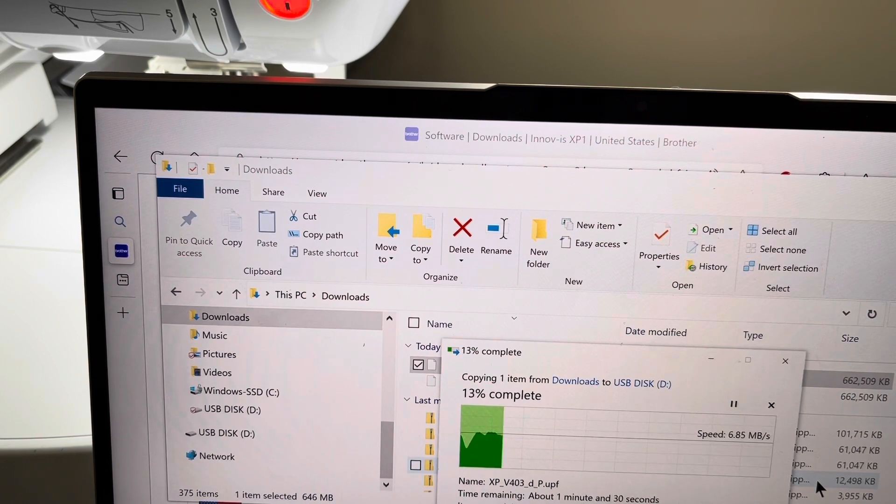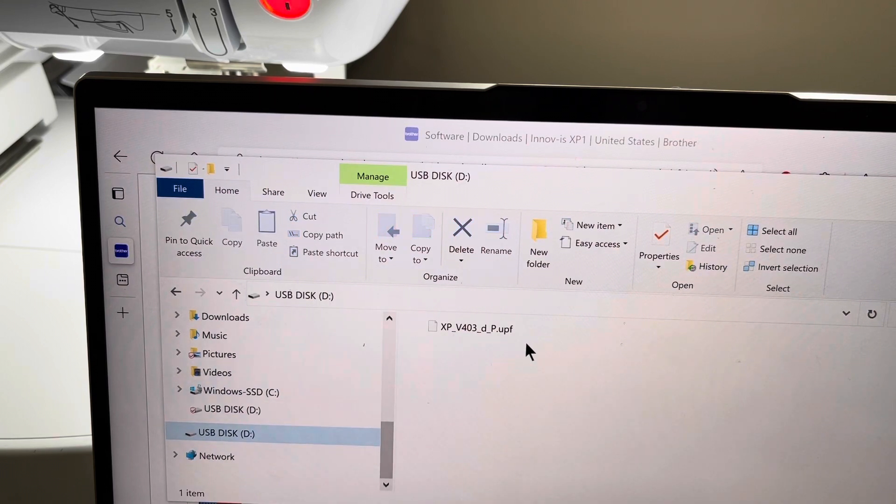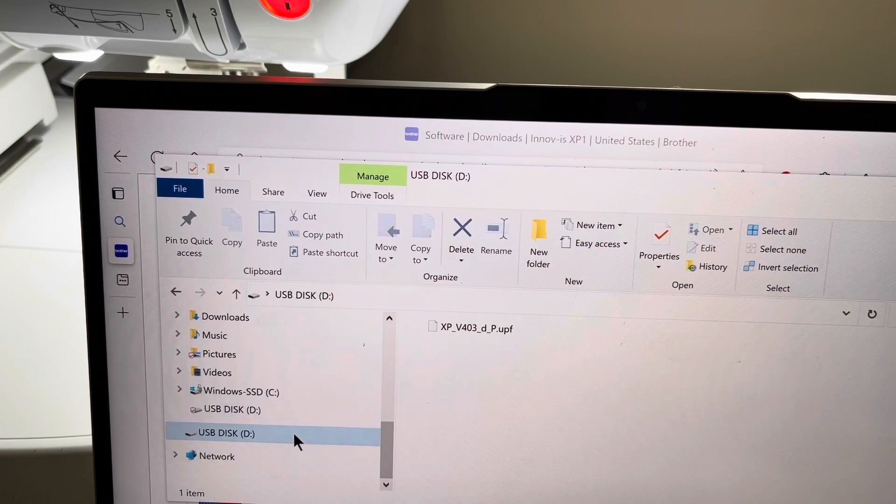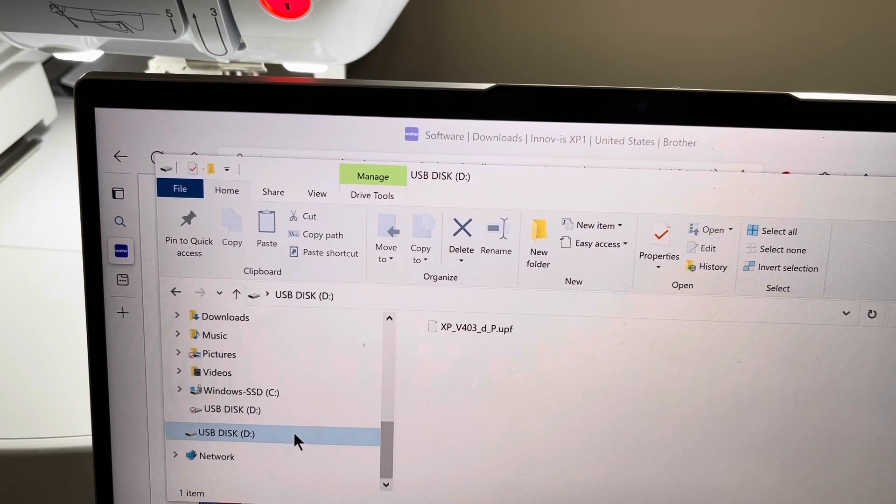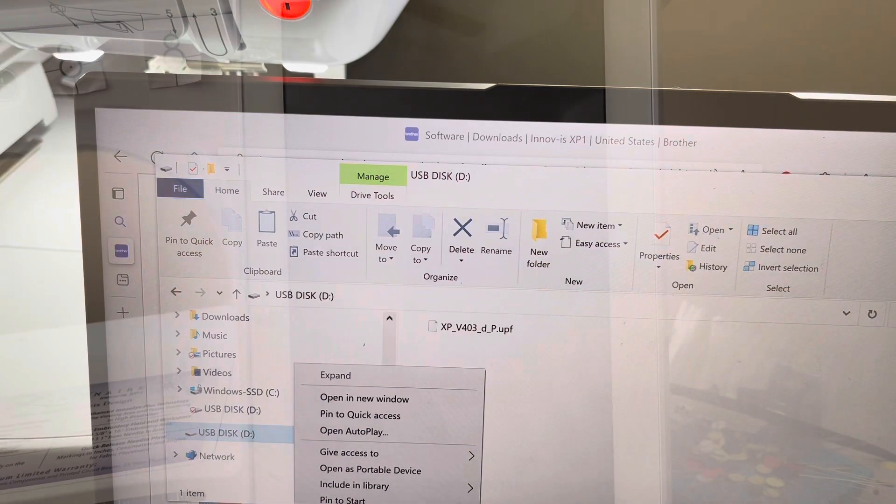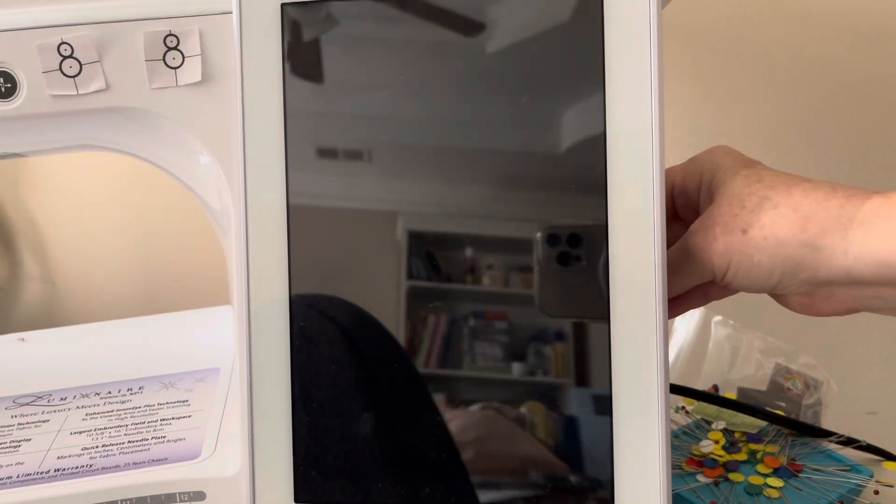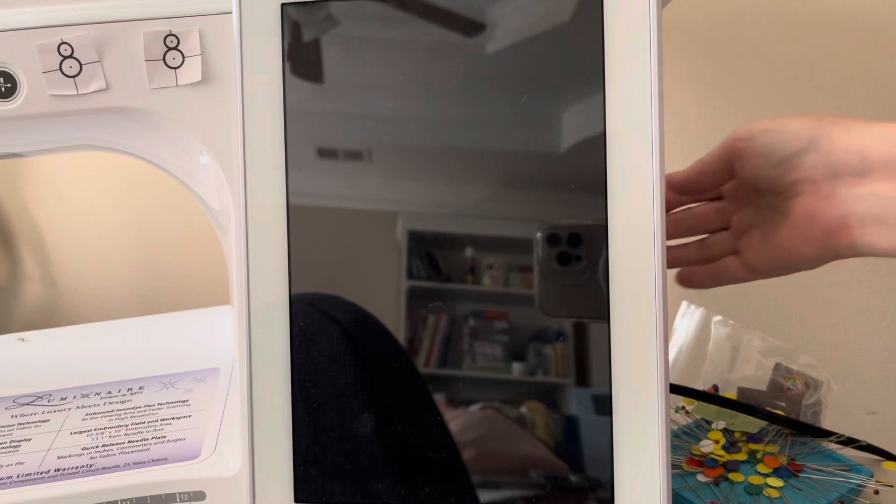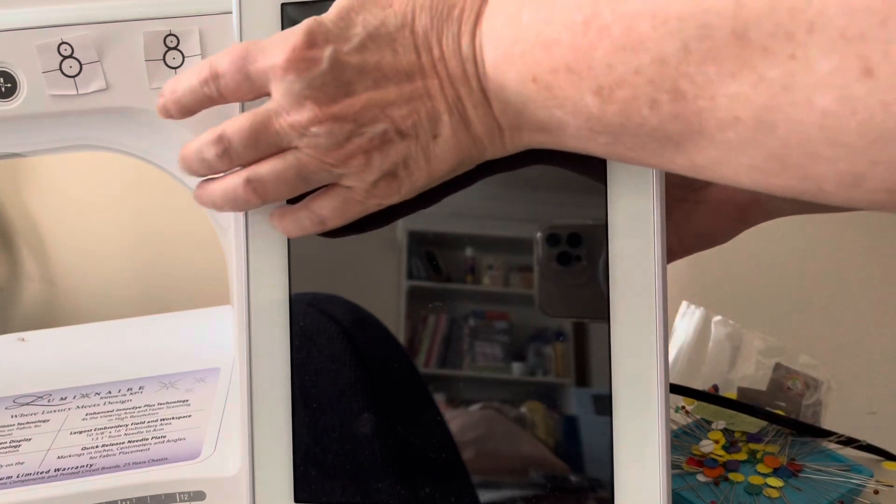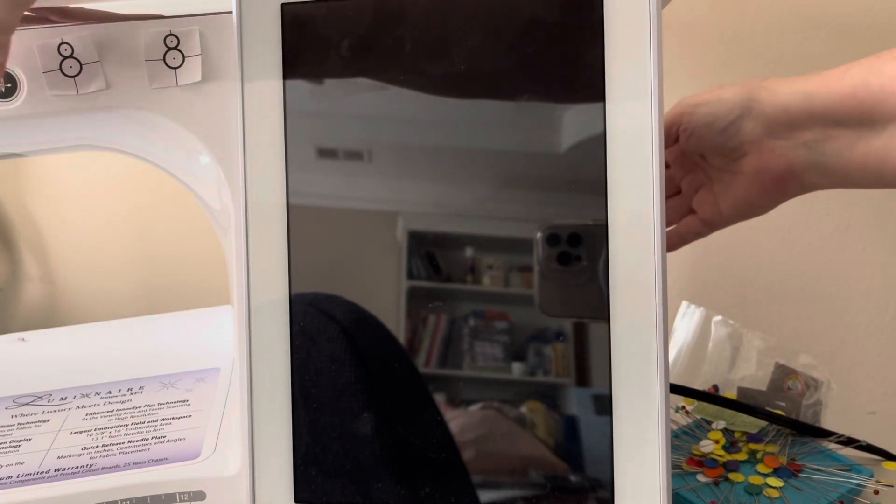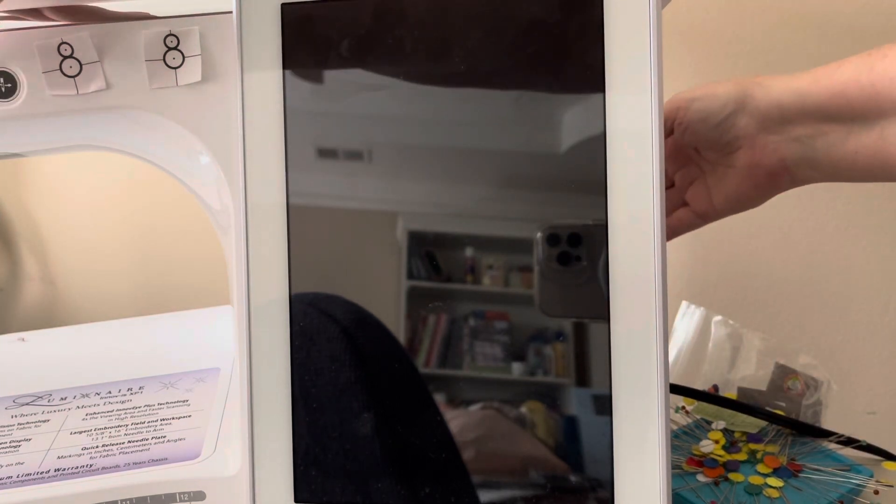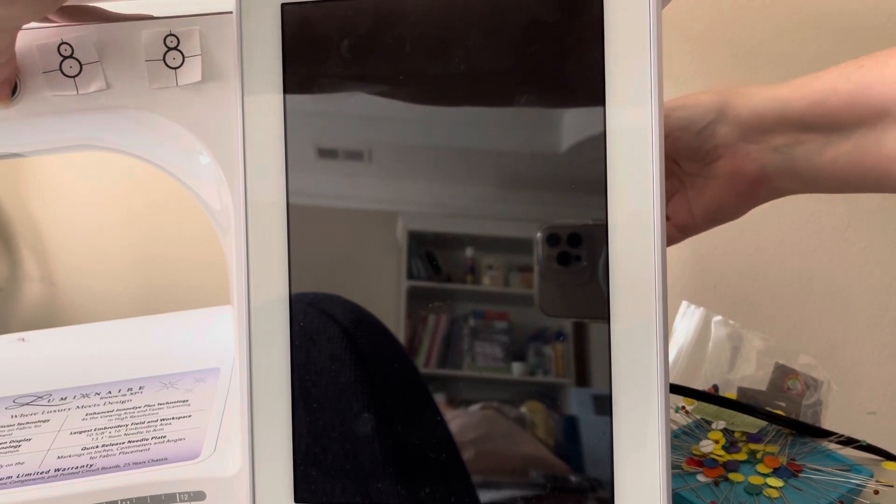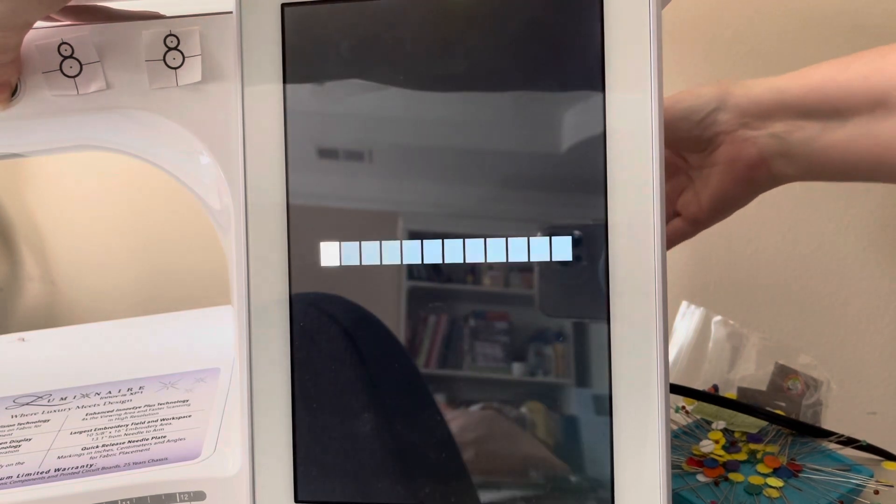Now I'll look at my USB drive. You can see the file is in the USB drive. This is the time for you to make sure you eject this file from your computer by right-clicking and choosing Eject. The USB stick, I have mine in the top USB slot, and now I need to hold down the auto-thread button and turn my machine on.